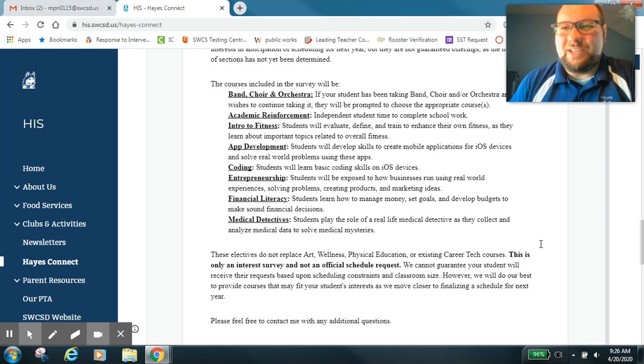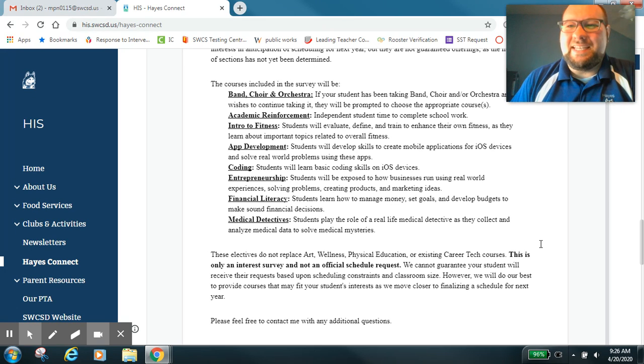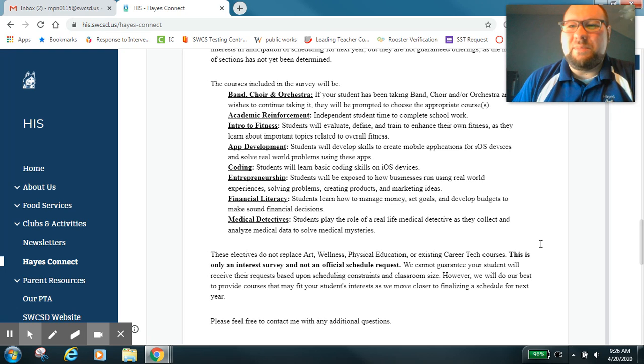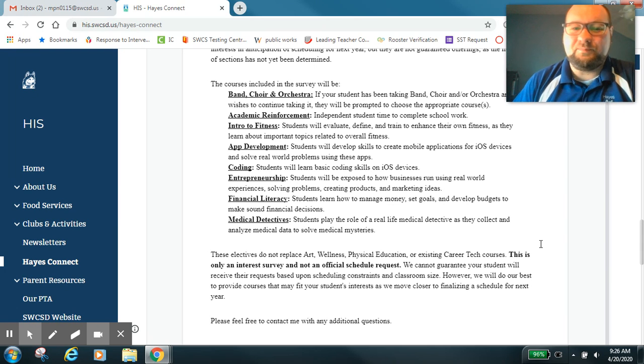So just kind of look through it and do the best that you can. If you have questions you can always reach out to me or one of your sixth grade teachers as they've gone through this process a couple times as well.